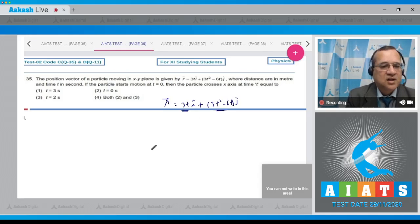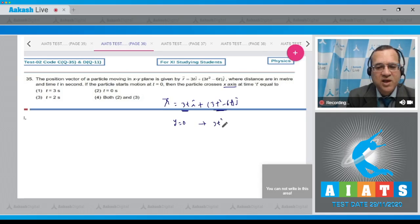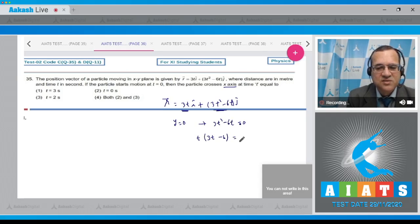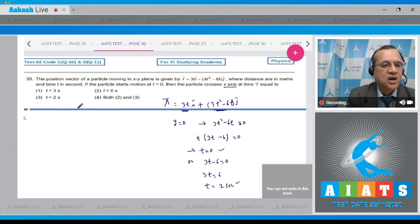The particle crosses the x-axis when y = 0. The y-displacement is 3t² − 6t = 0. Factoring: 3t(t − 2) = 0, so either t = 0 or t = 2 seconds. Both instants are valid. Looking at option 4 — both t = 0 and t = 2 are true — so the answer is option 4.